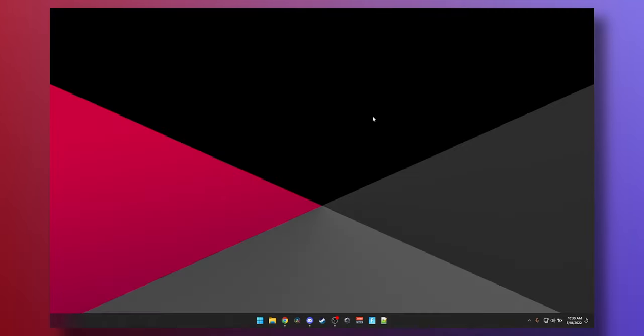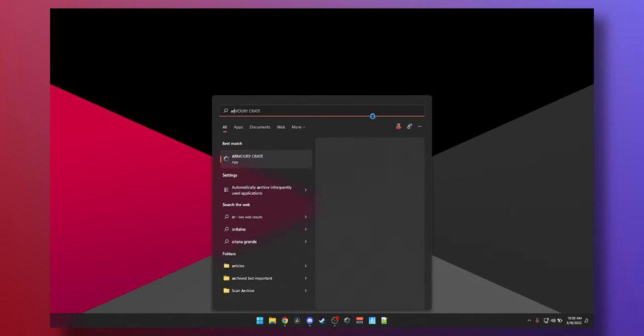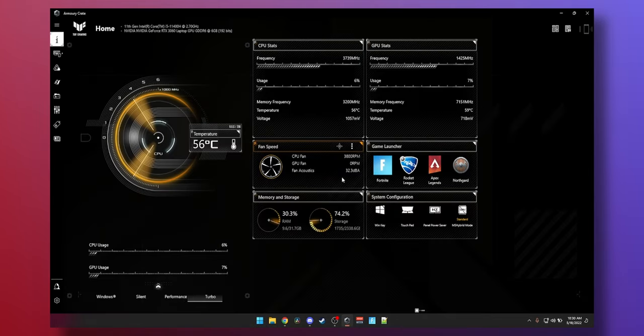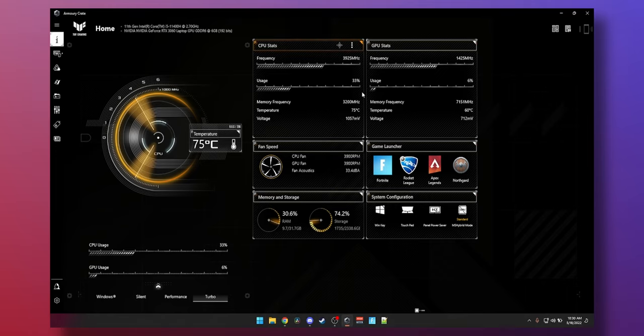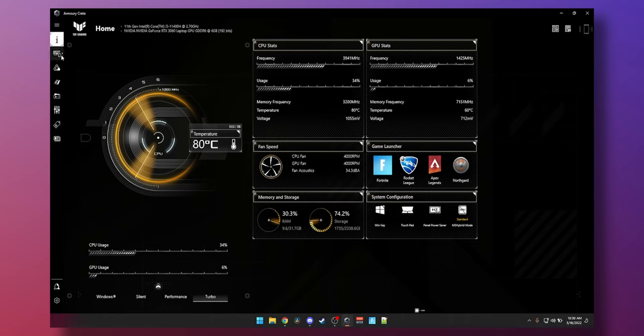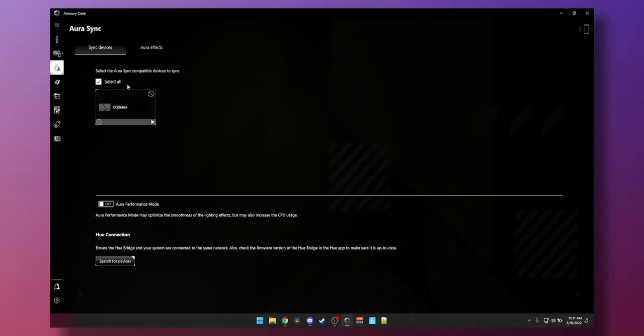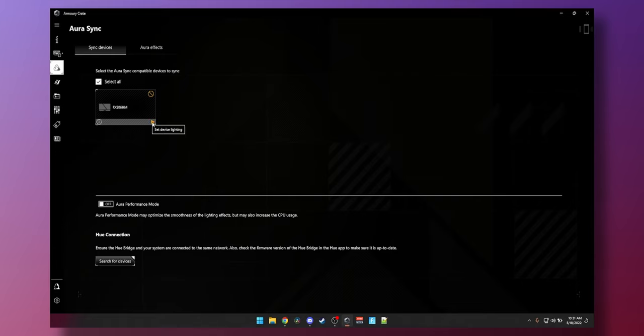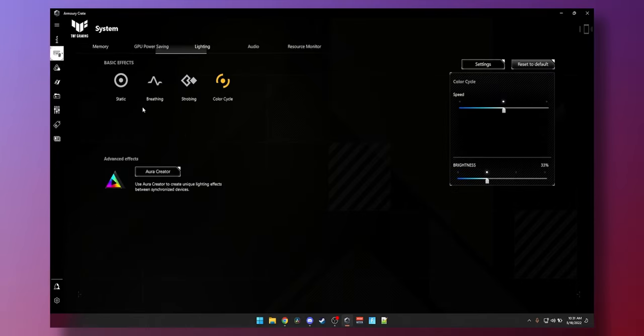Alright I've done that. I'm back at the desktop. Now you can go to start and type Armory Crate. Let it load. It will allow you to control your fans, your performance, or you can monitor your temperatures. That's all secondary. What we need to do is go to this screen here. Aura Sync. We can see our FX506 is here and then if we hit play we can set the device lighting right here.